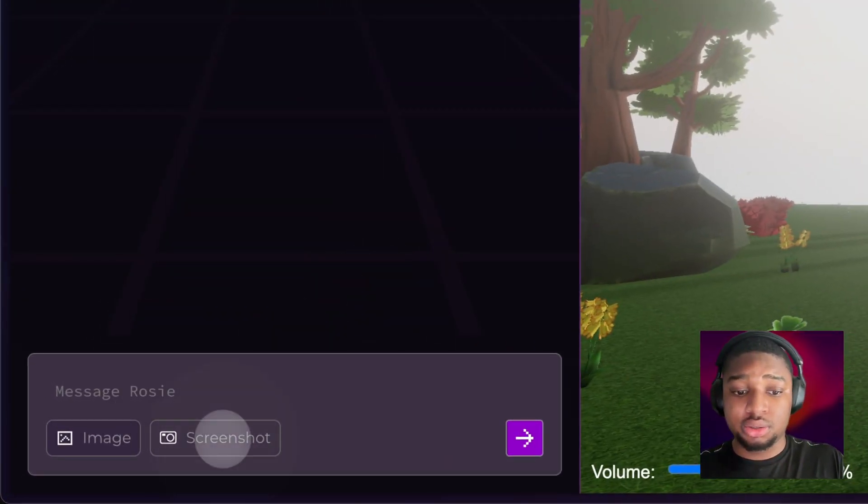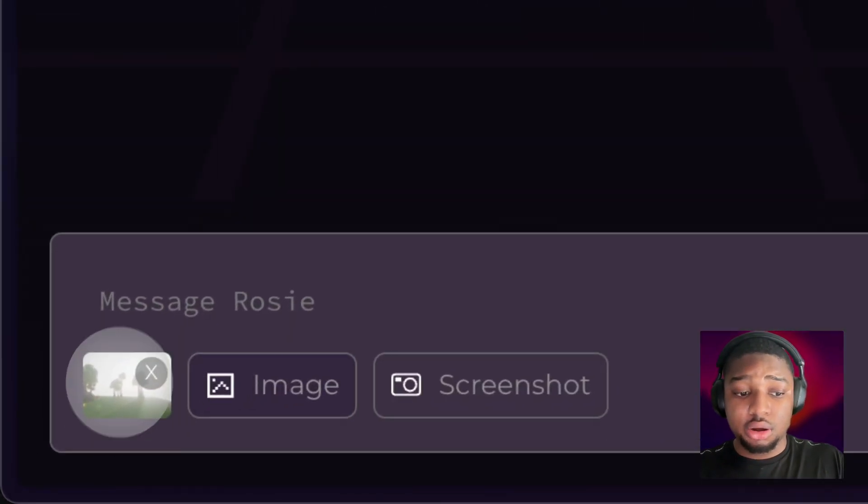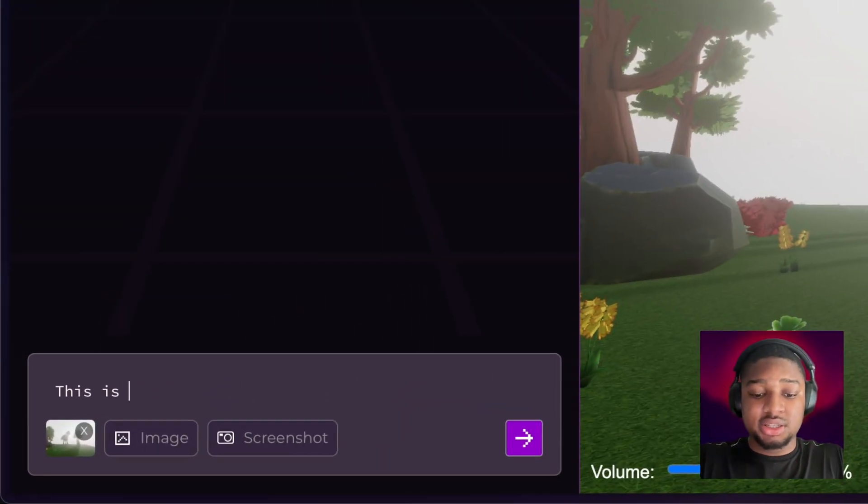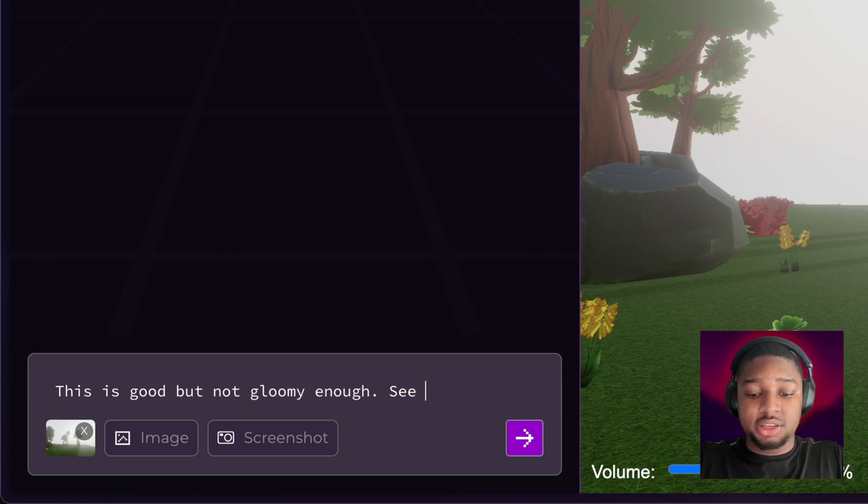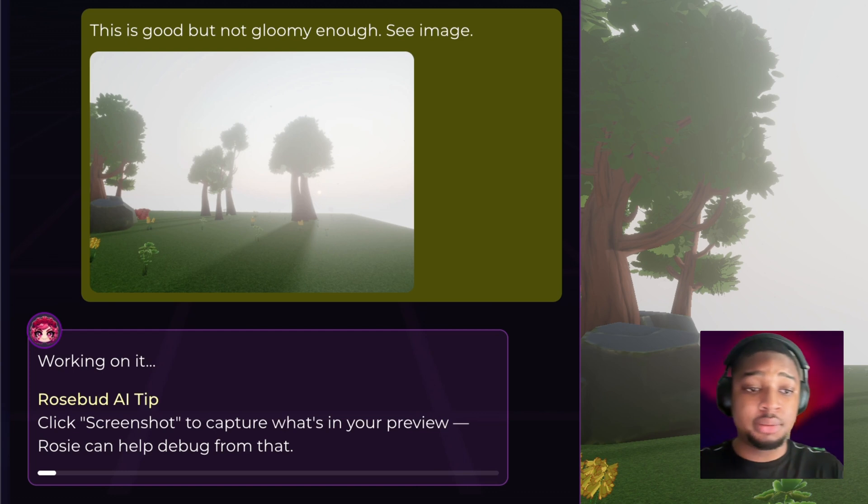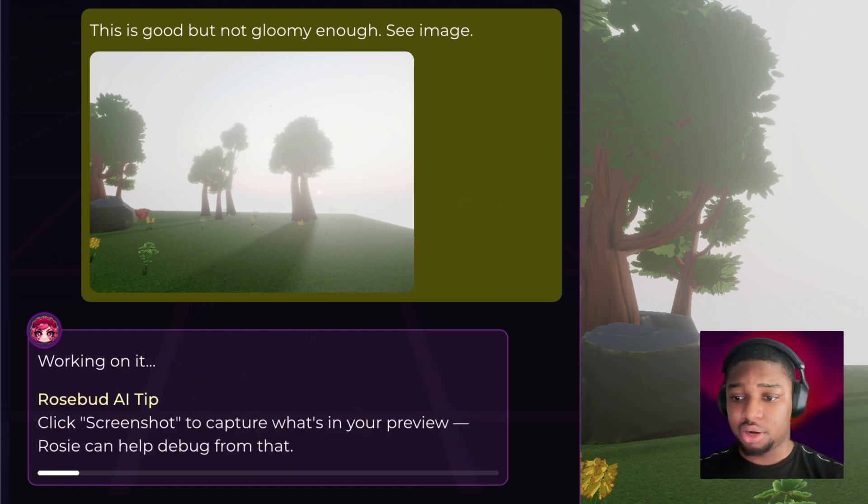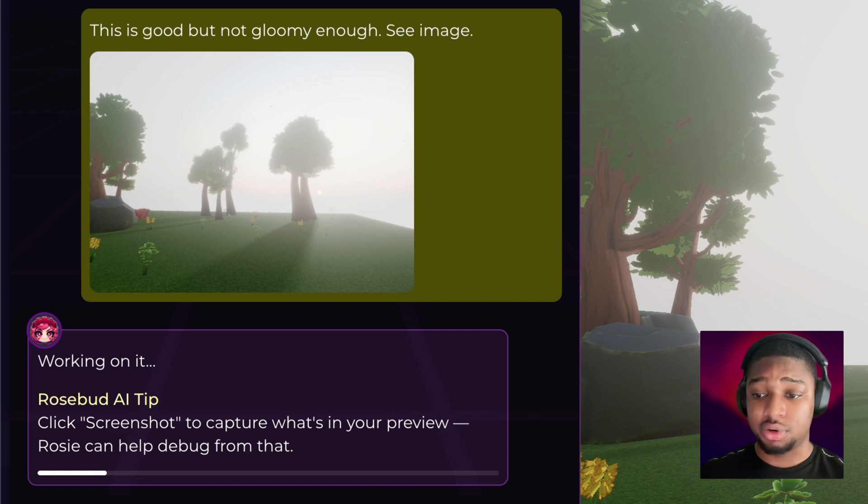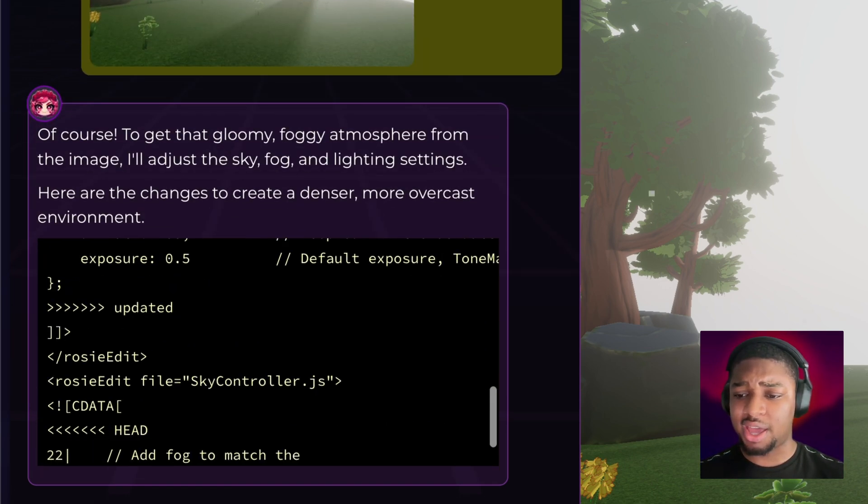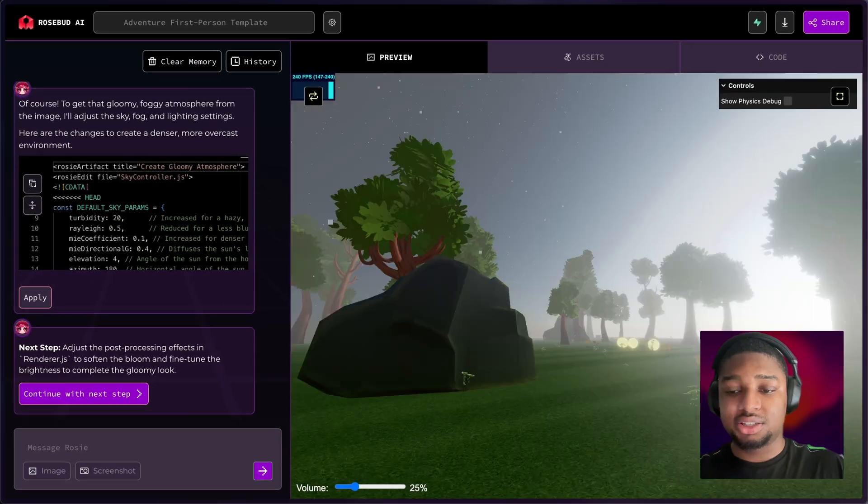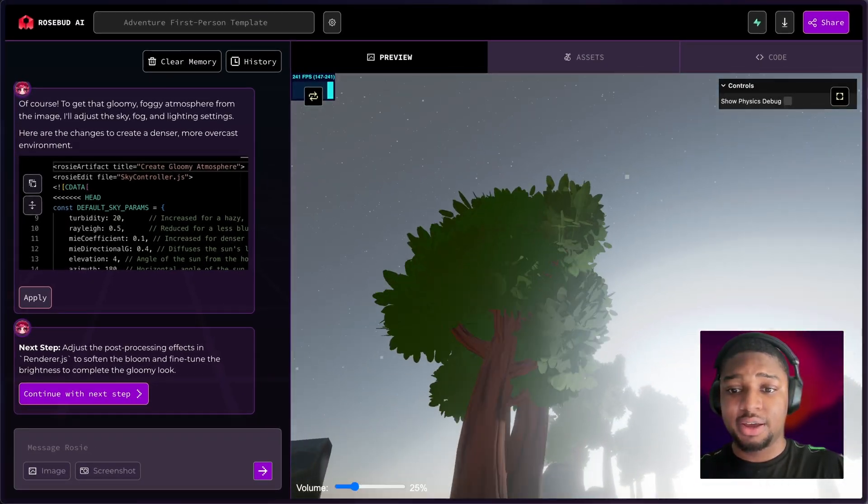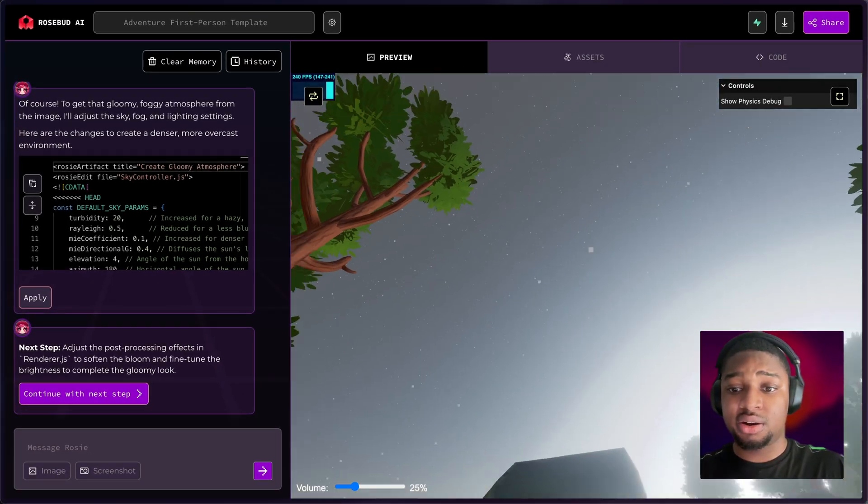Now Rosie has a picture of what I see over here. Then I can say 'this is good but not gloomy enough, see image' and hit enter. We just sent her an image of what we saw. She's working on it—she was able to make a better choice on how to adjust this scene by using the image that I just gave her. You can use this for anything; you can use it for bugs in your game or if you have a weird bug you can't figure it out. Okay, there you go. The sun's still pretty intense, but I like this. Now I can see that the sun is way over there and it looks much better now, so I like this.